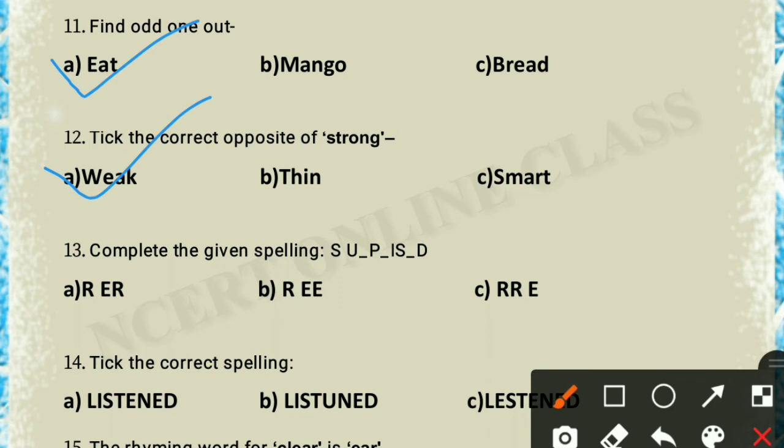Question 13: complete the given spelling — A-S-U dash P dash I-A-C-D. This is 'surprised': S-U-R-P-R-I-S-E-D. So option C is the correct answer.